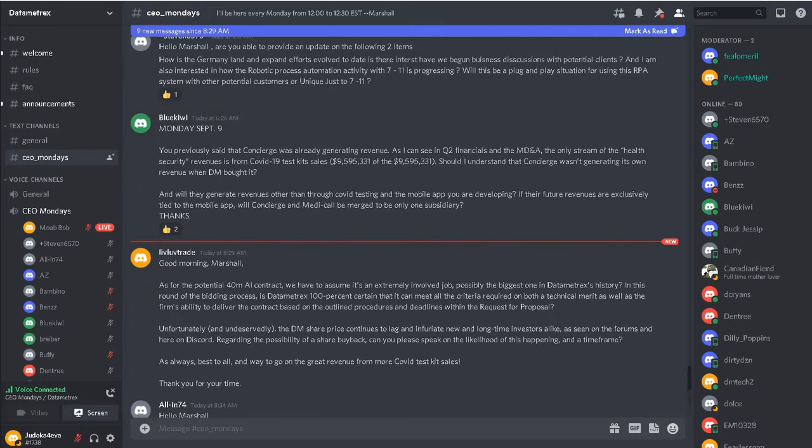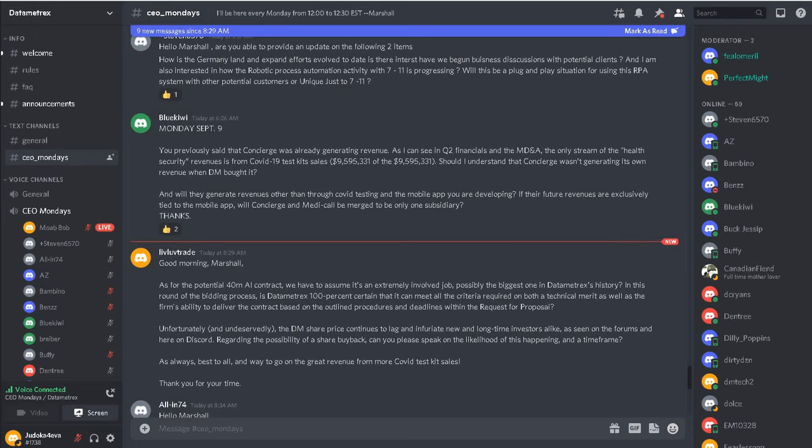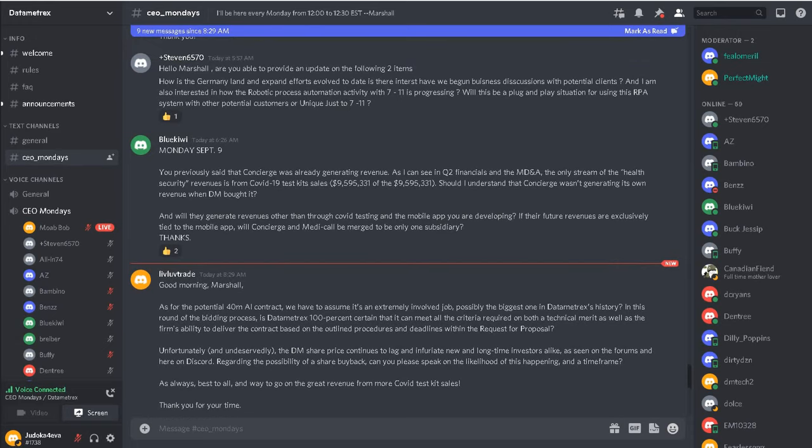Okay, first question, when is Medi-Call going to be released? Again, that'll be in the main news releases. I can't give you a date here.